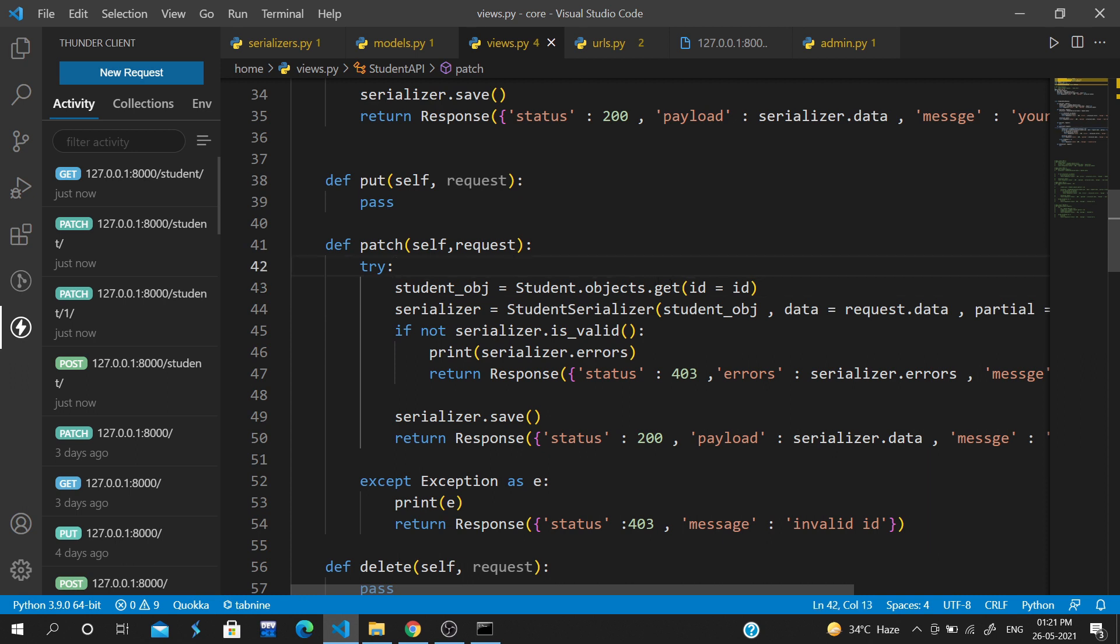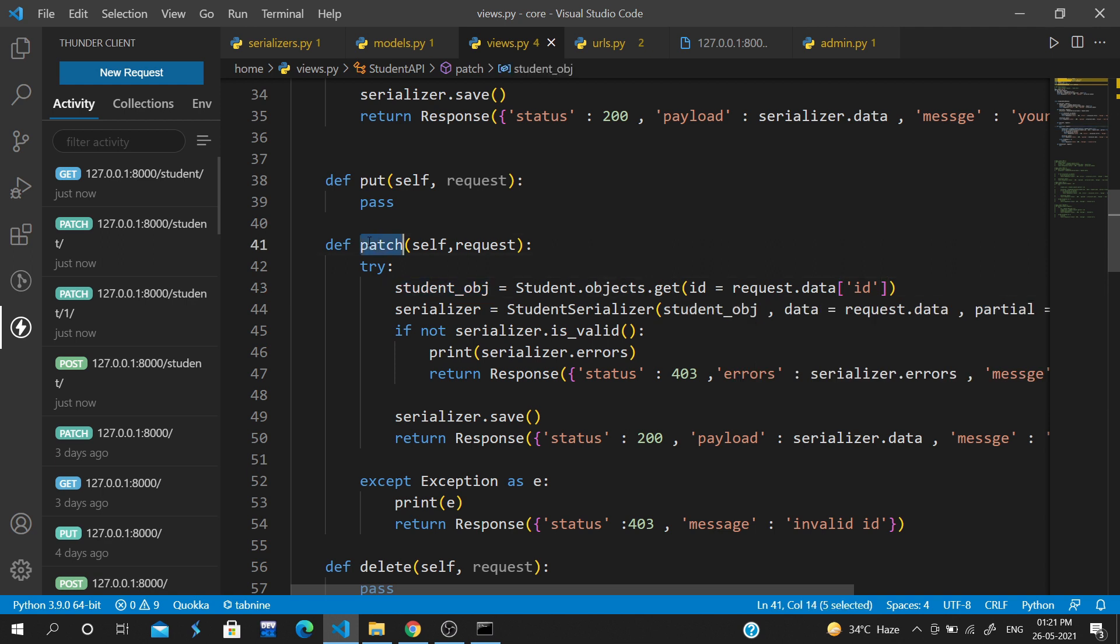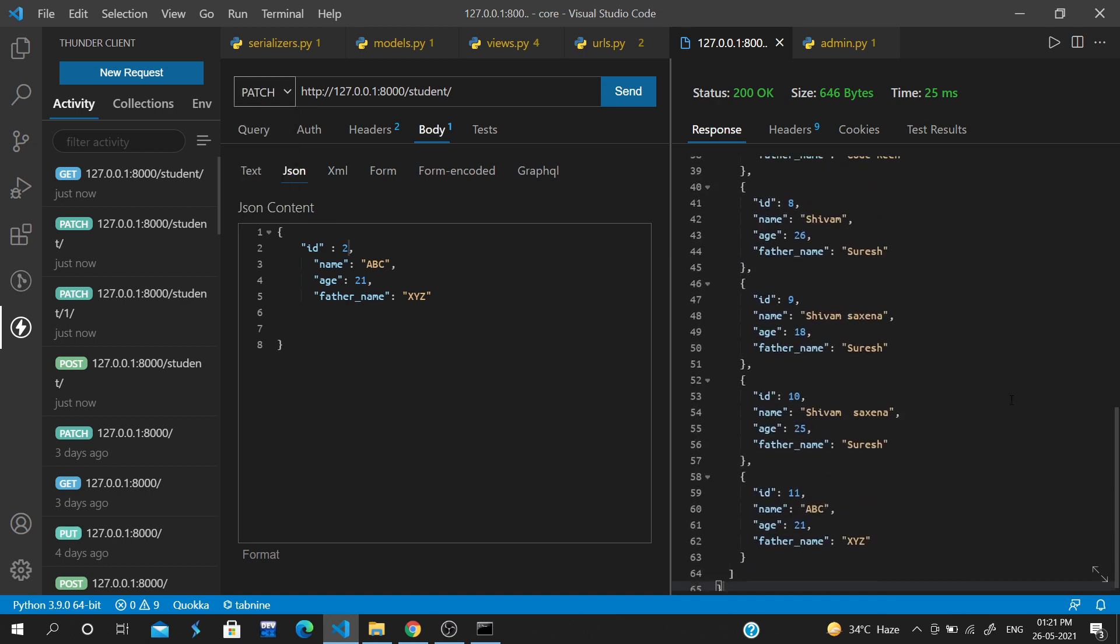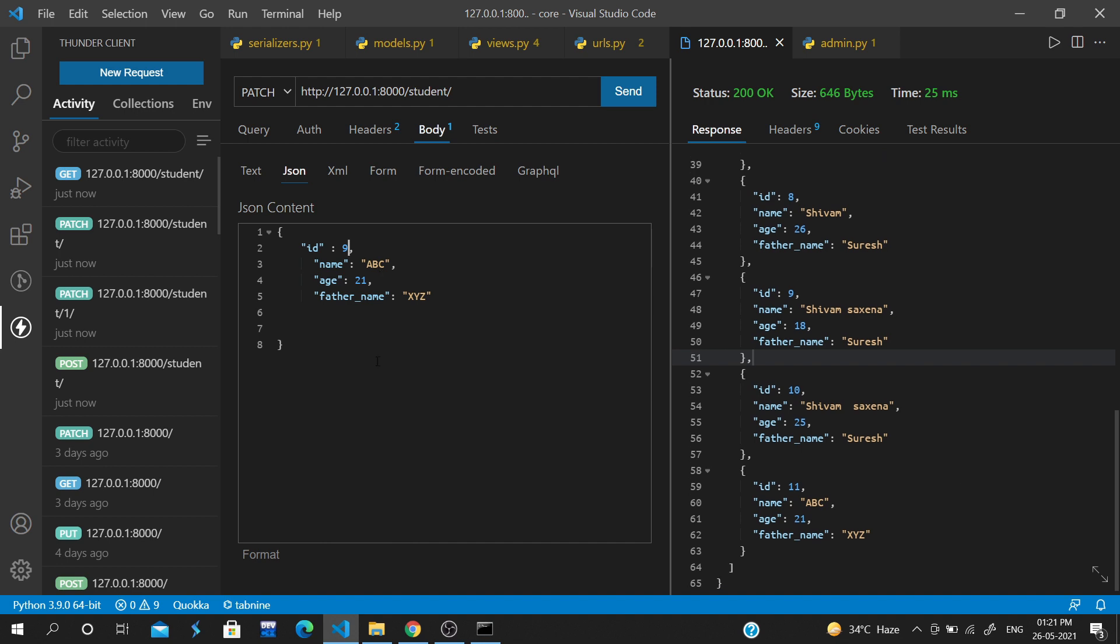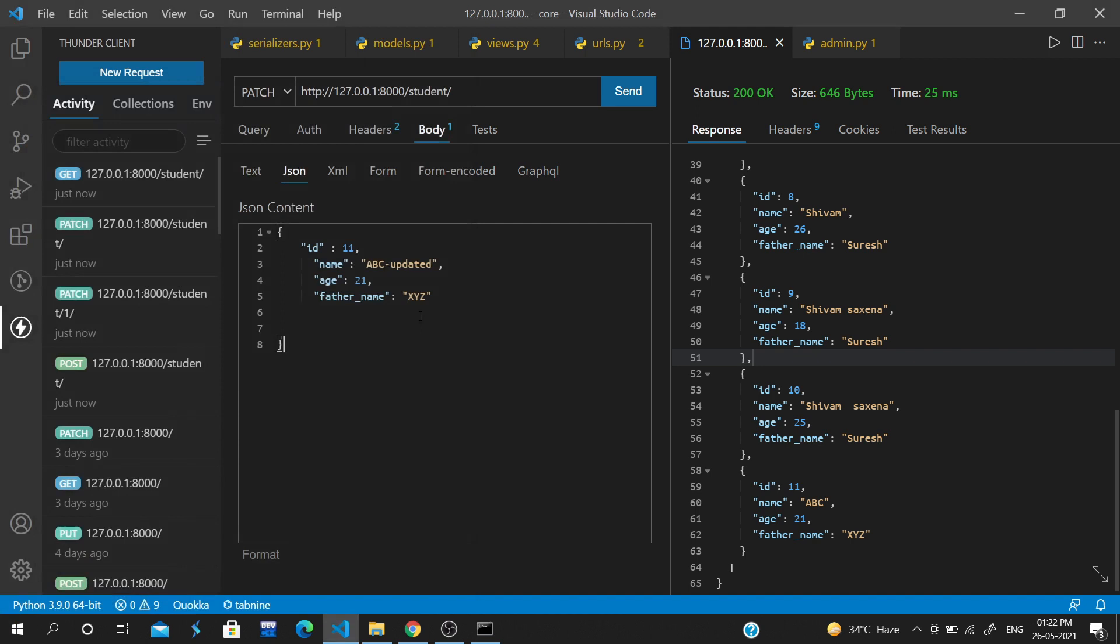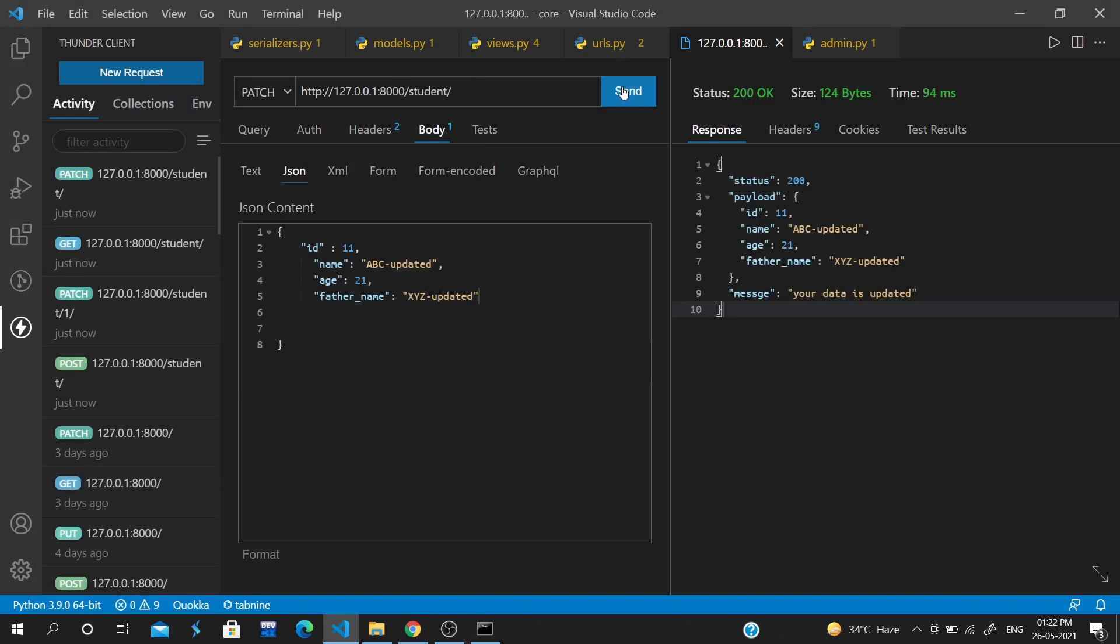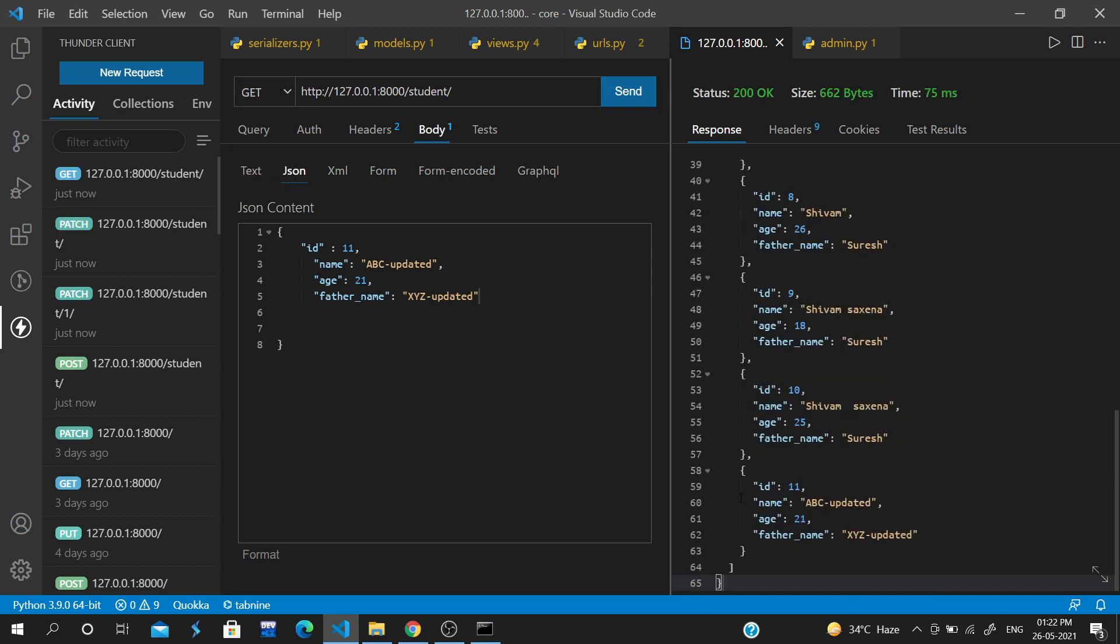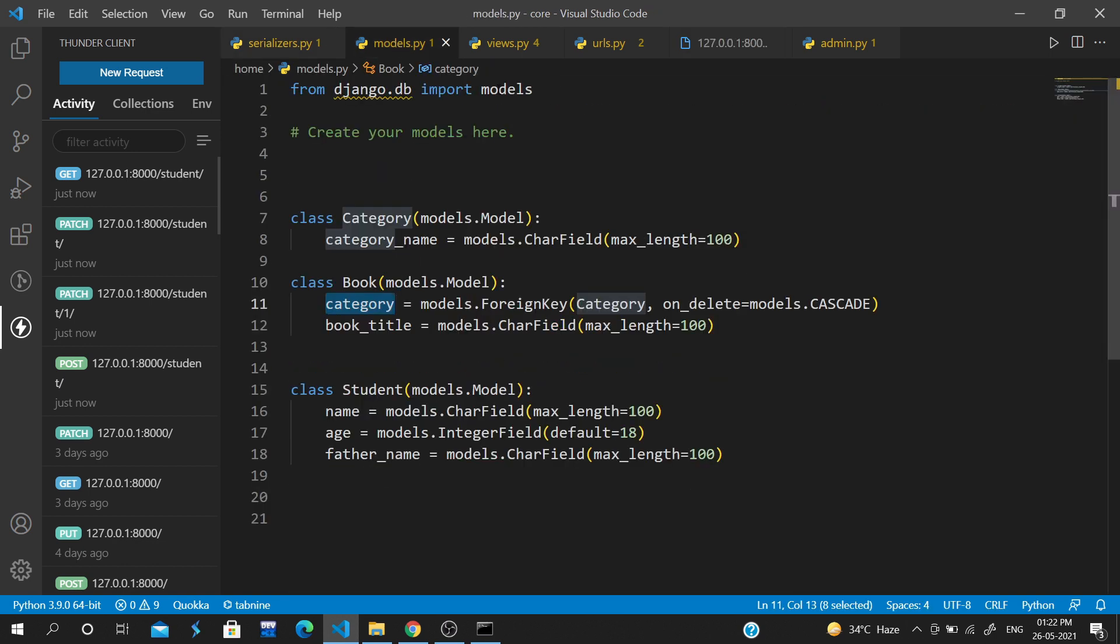Now the issue is we need to accept the ID from the request data for the patch request. Let's change to PATCH method and update ID 9 and 11. After sending the request, we have a response showing the data is updated. You can see name 'abc', age, father name 'xyz' - the data is updated.